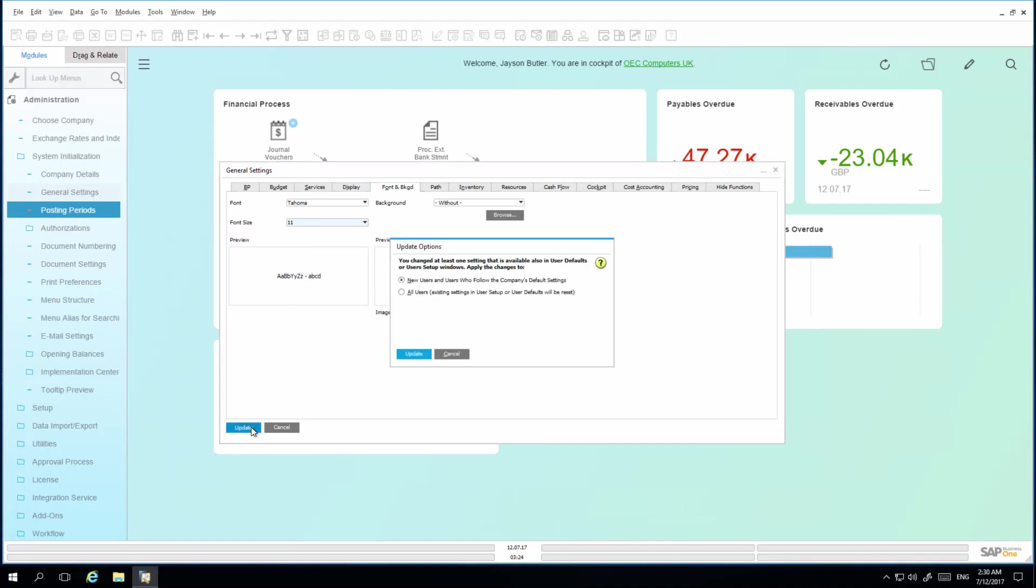On selecting update, I have the option to apply these settings to new users and users who follow the company-wide settings only, or I can enforce these settings across all users, which will reset their user setup and default settings. I am going to choose to apply these settings to all users.